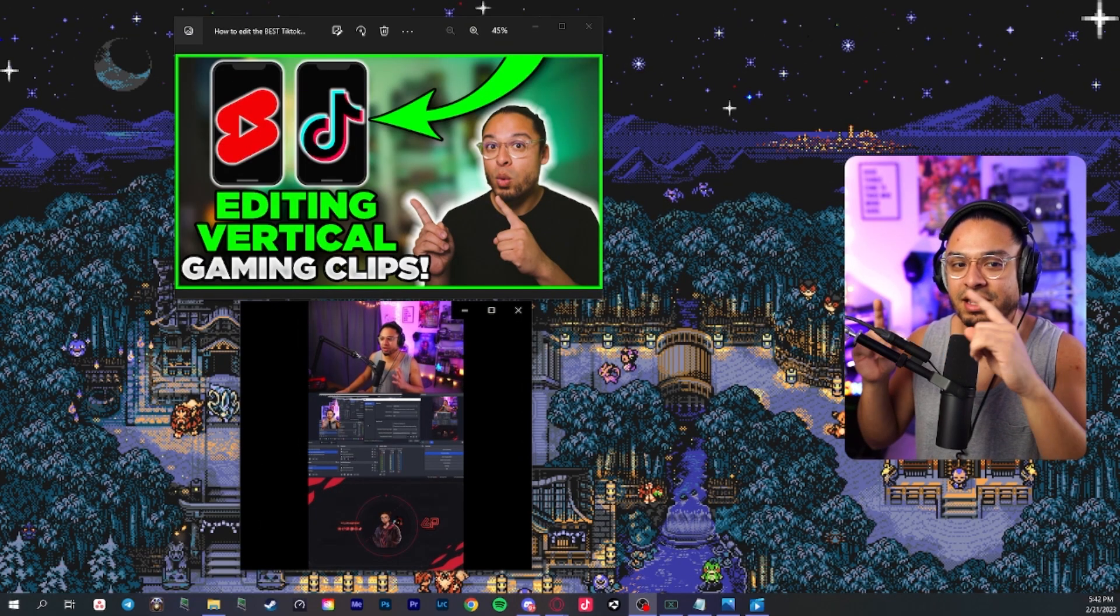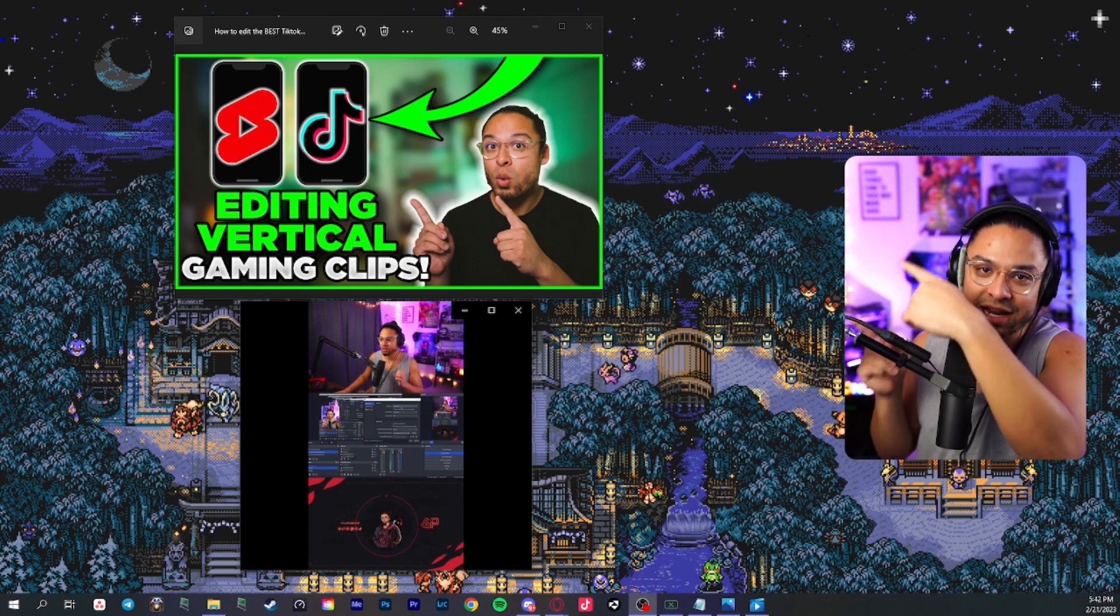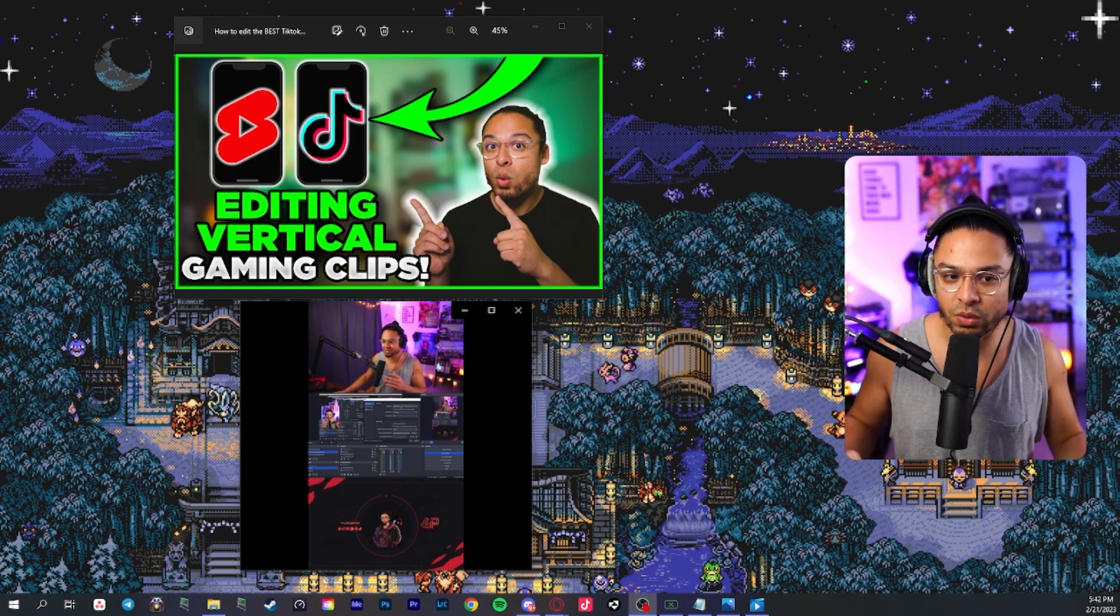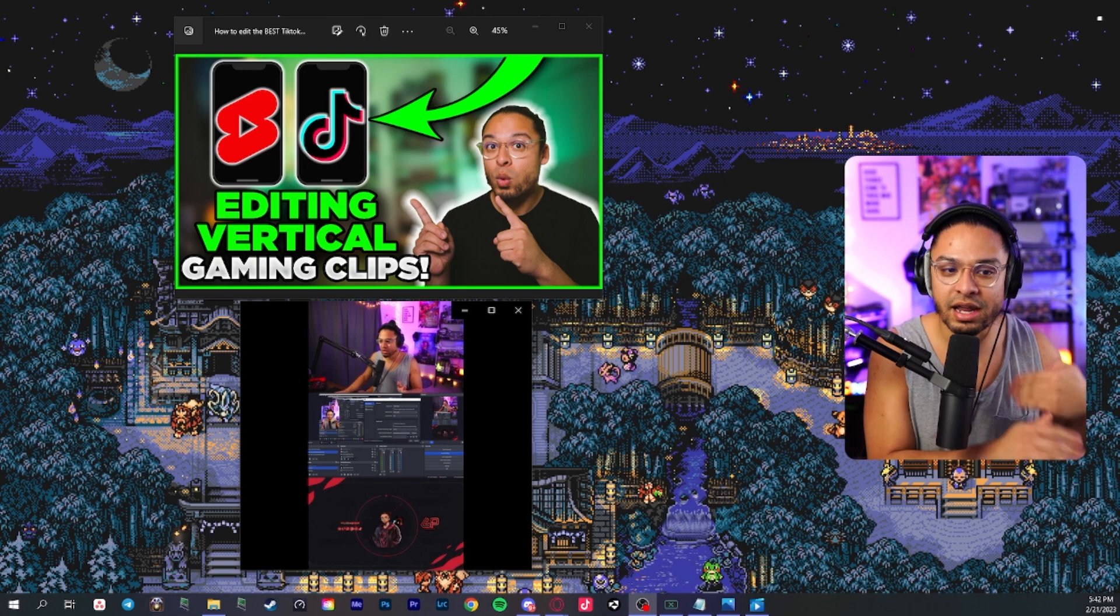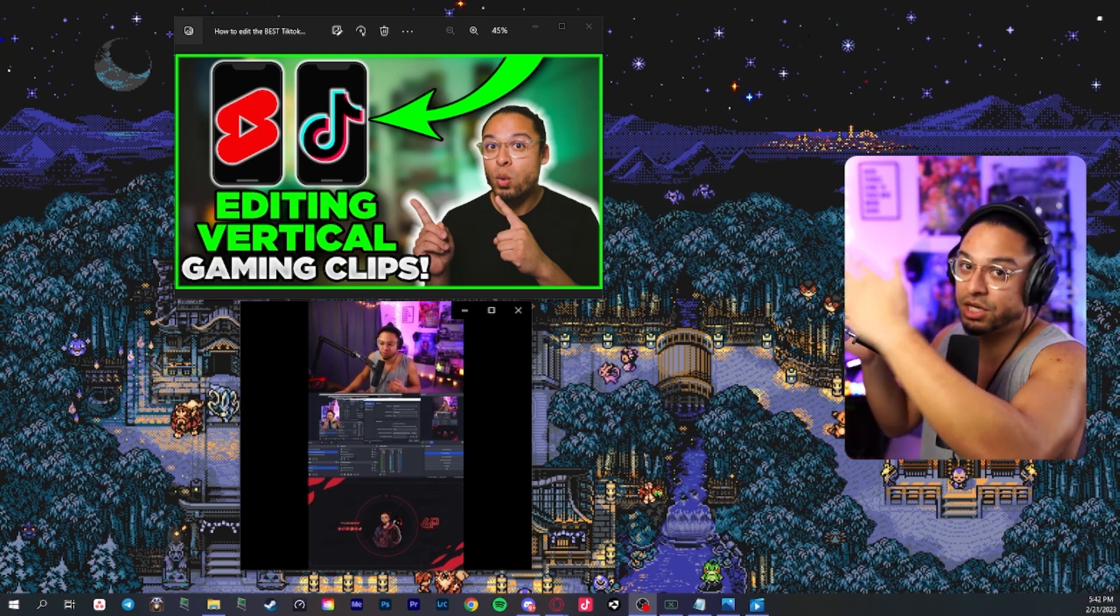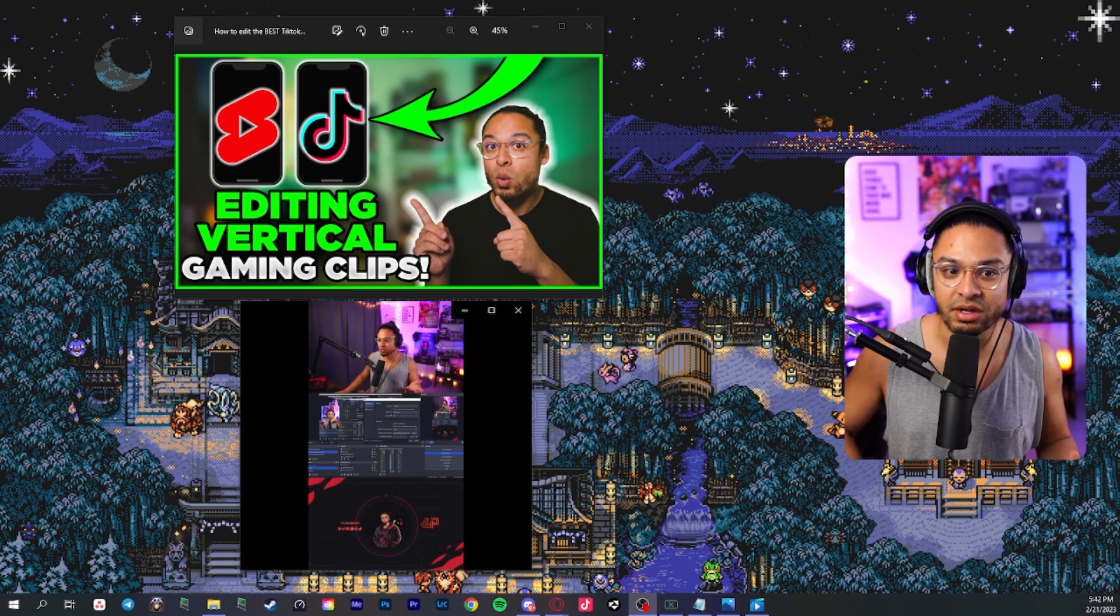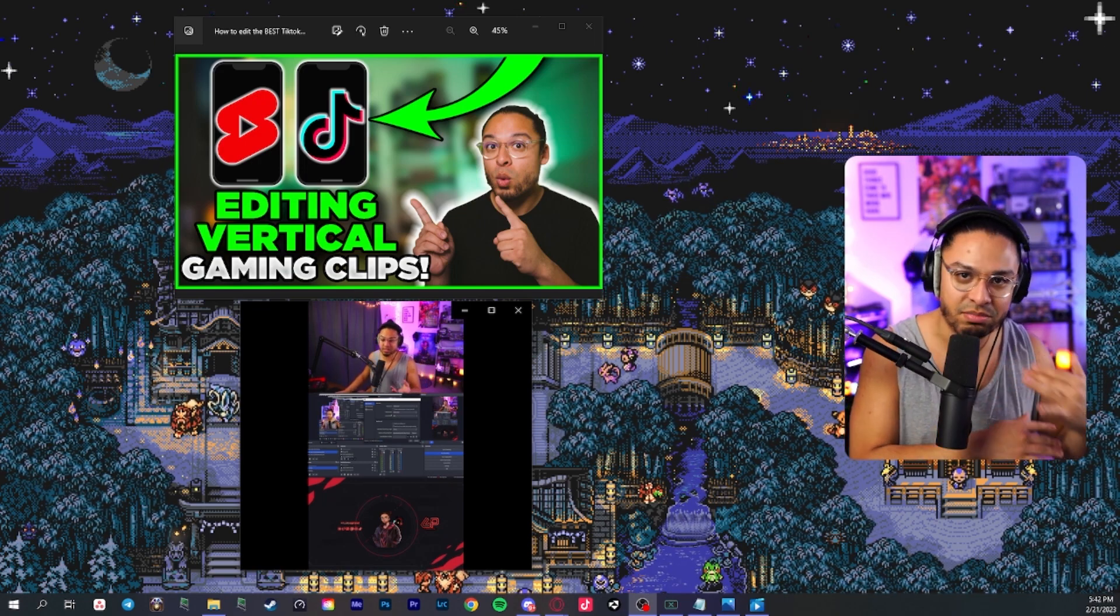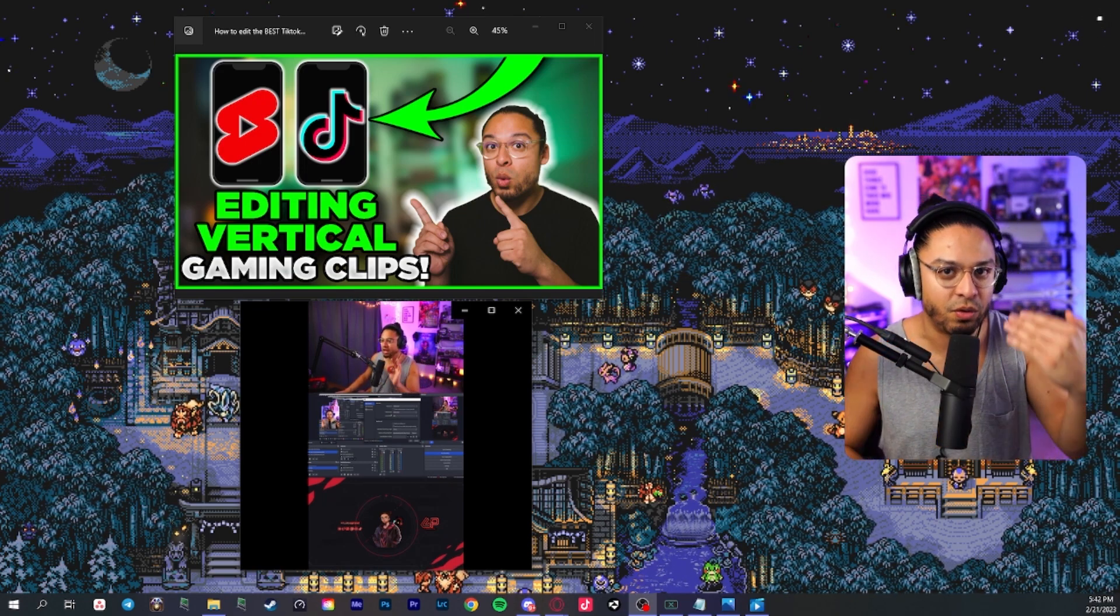I also forgot to mention that if you're trying to learn how to edit a vertical clip, these are free tools. So if you're trying to get into learning how to edit your vertical gaming clips or any type of vertical content, check out this video because it will help you a lot and it'll teach you fundamentals and basics on how to edit a vertical piece of content.